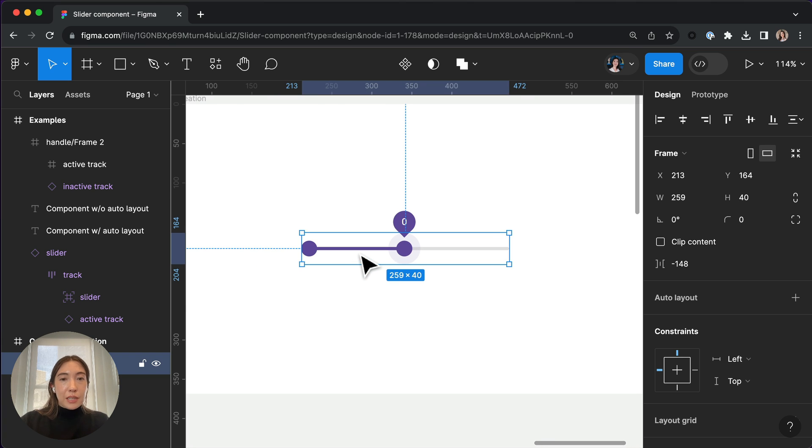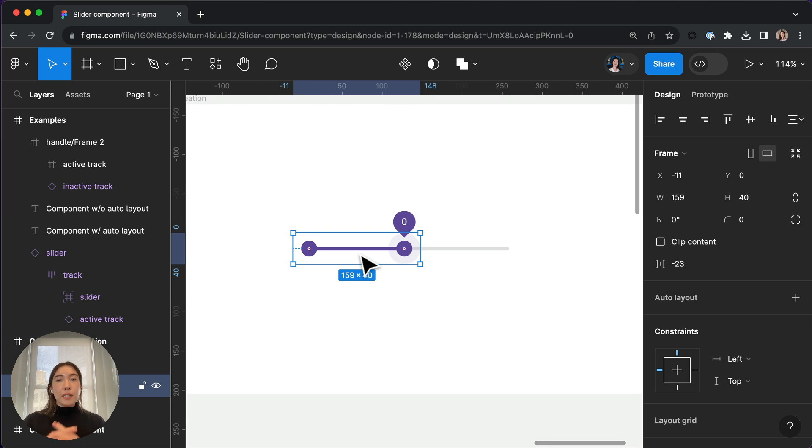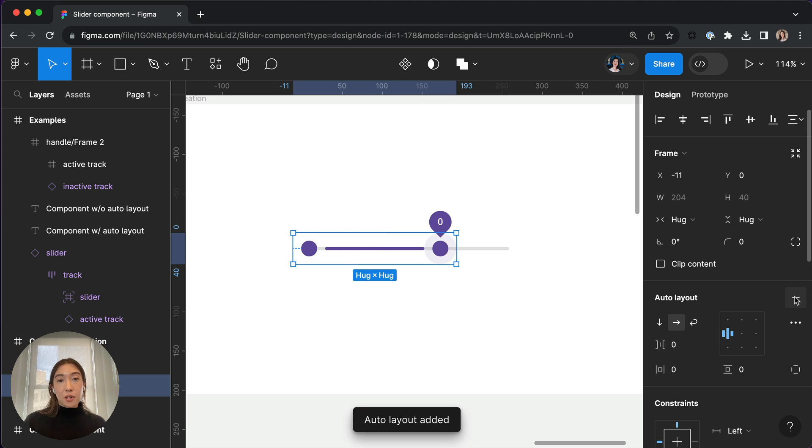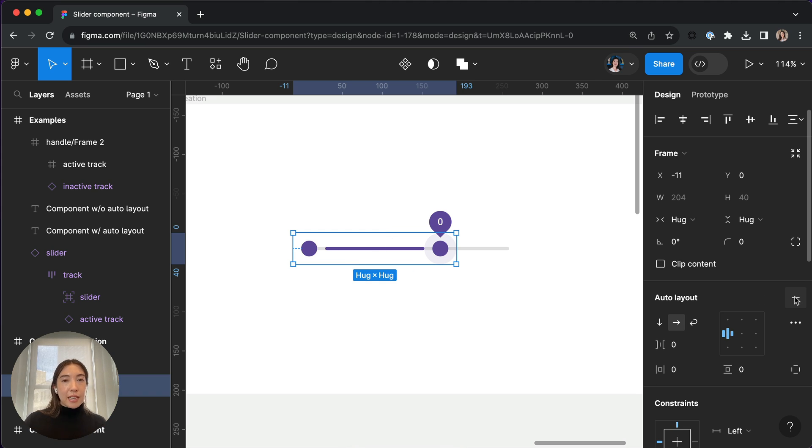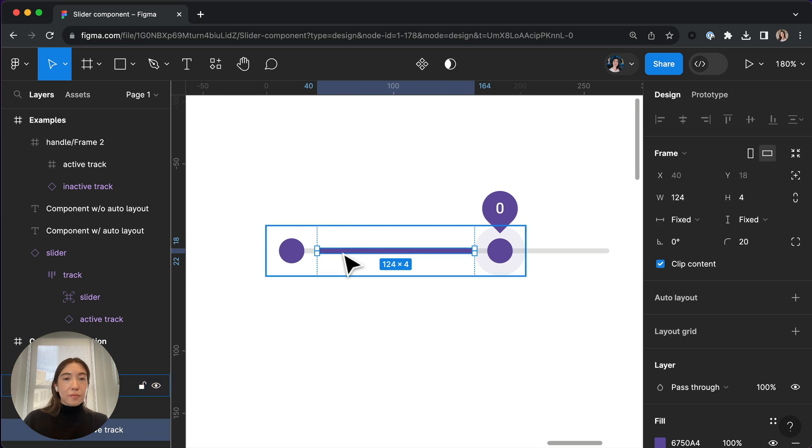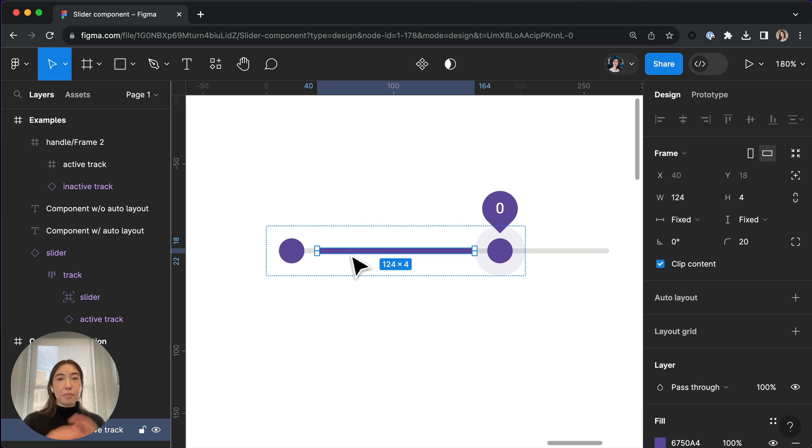So first of all, in order to adjust the selected range, I'm going to select the active track and apply Auto Layout to it. You're going to notice it's going to space things out. And what we're going to do is first select the bar here.